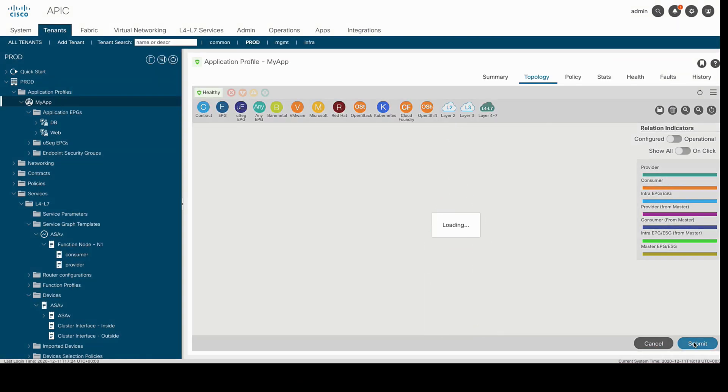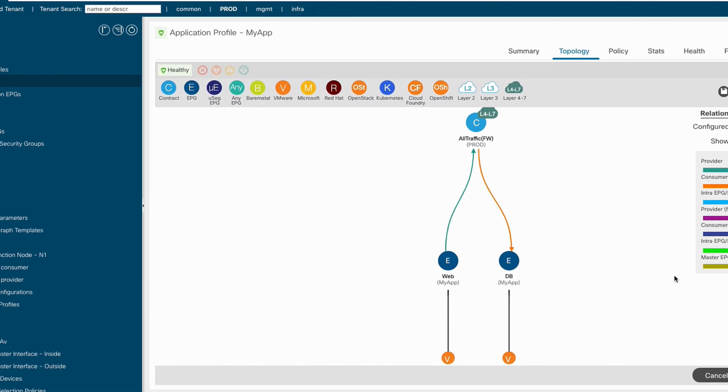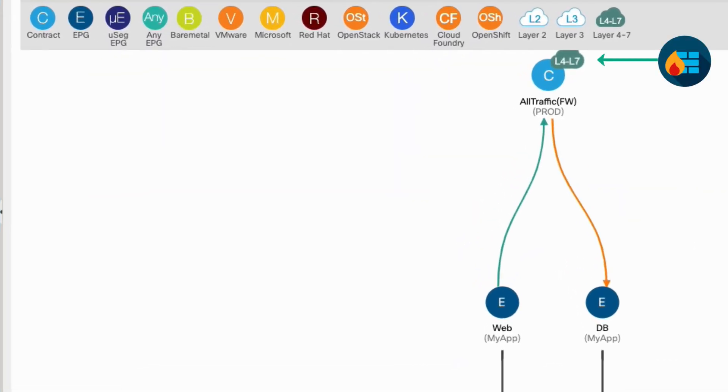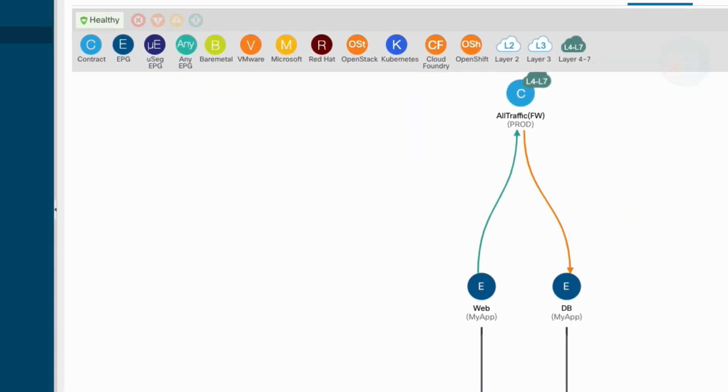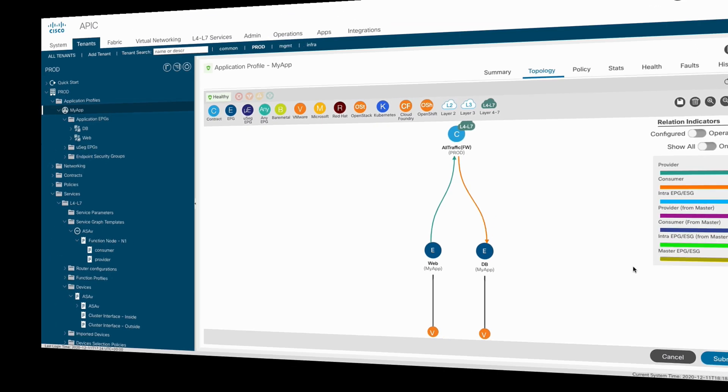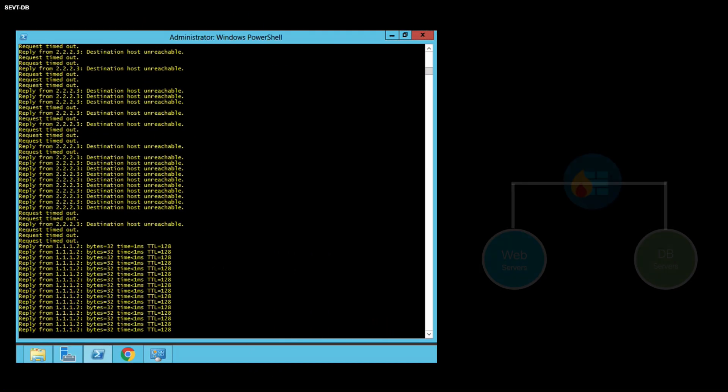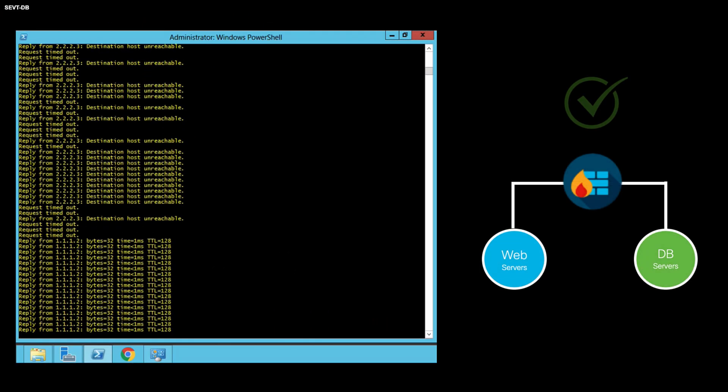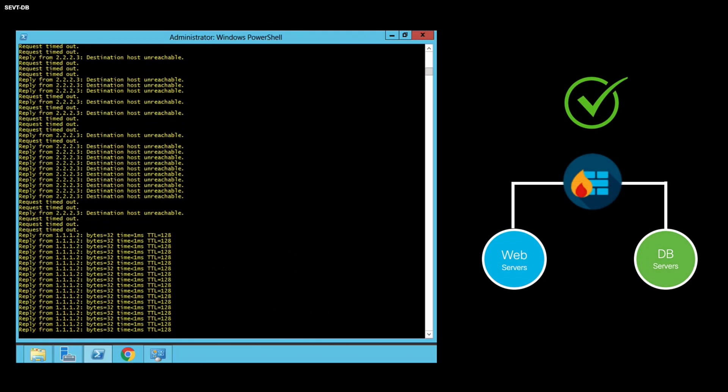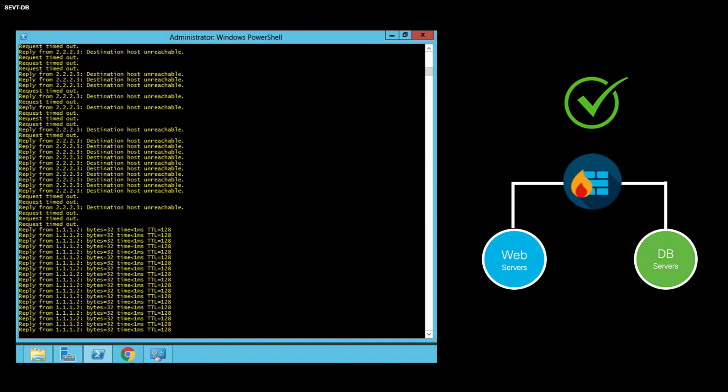As you can now see, a L4-L7 icon appears on top of our contract, and if we go back to our VMs console, we can see that communication has been restored, and traffic is now flowing through the firewall.